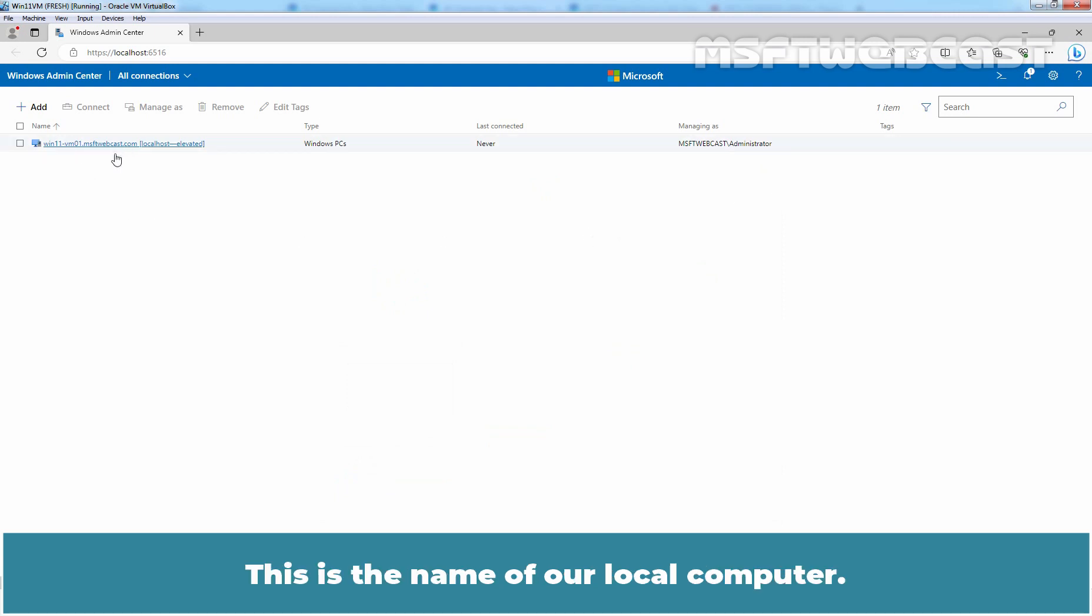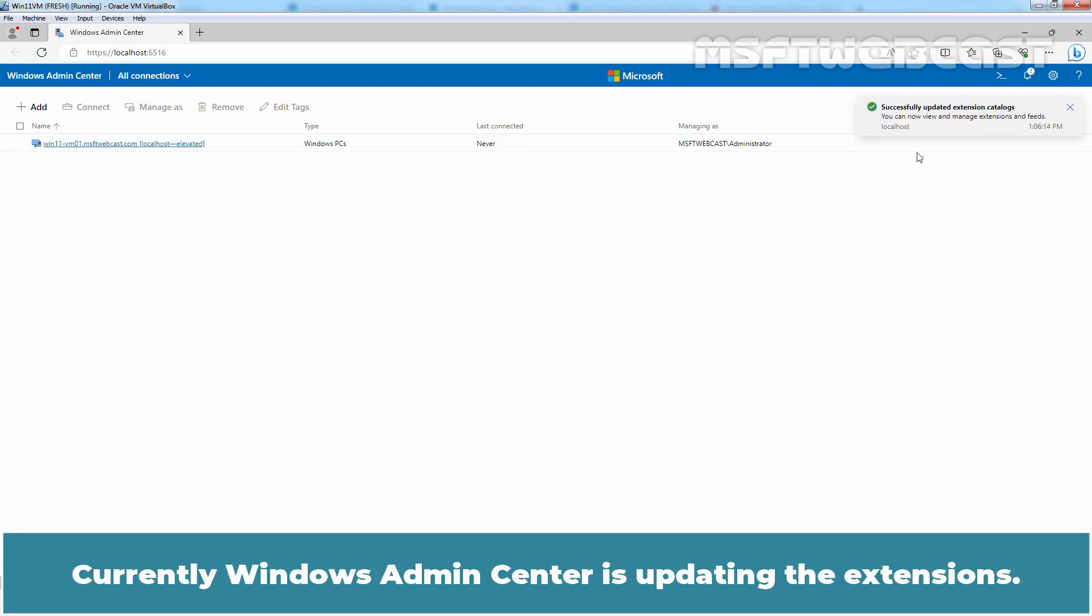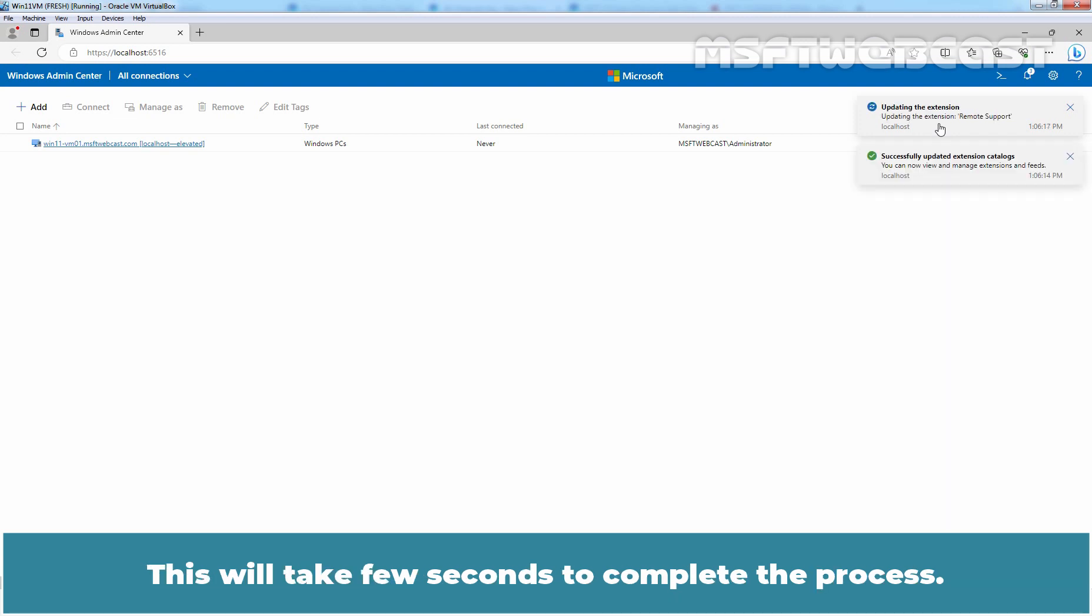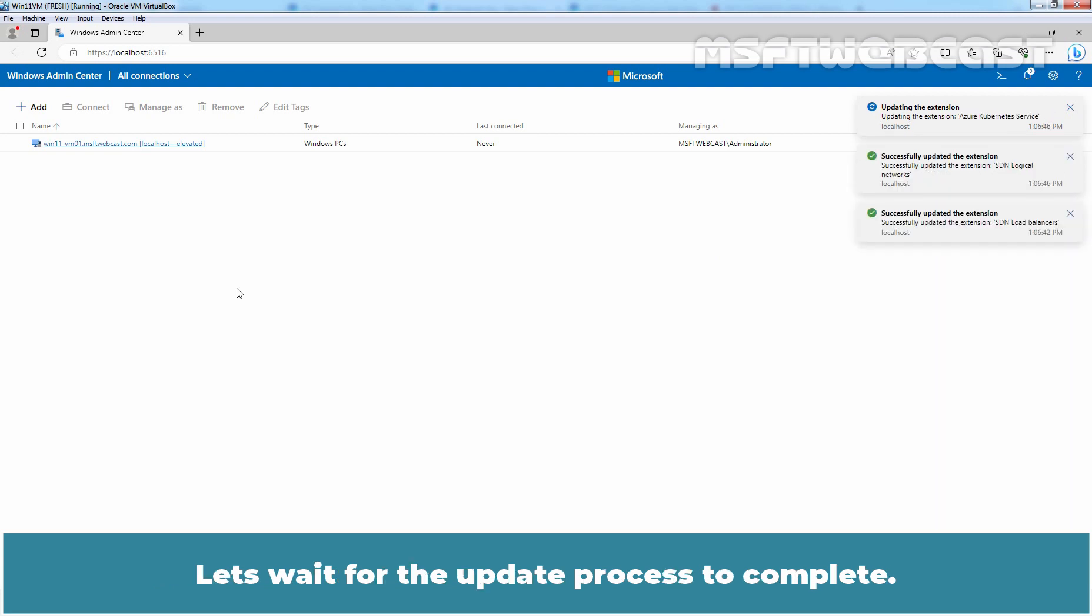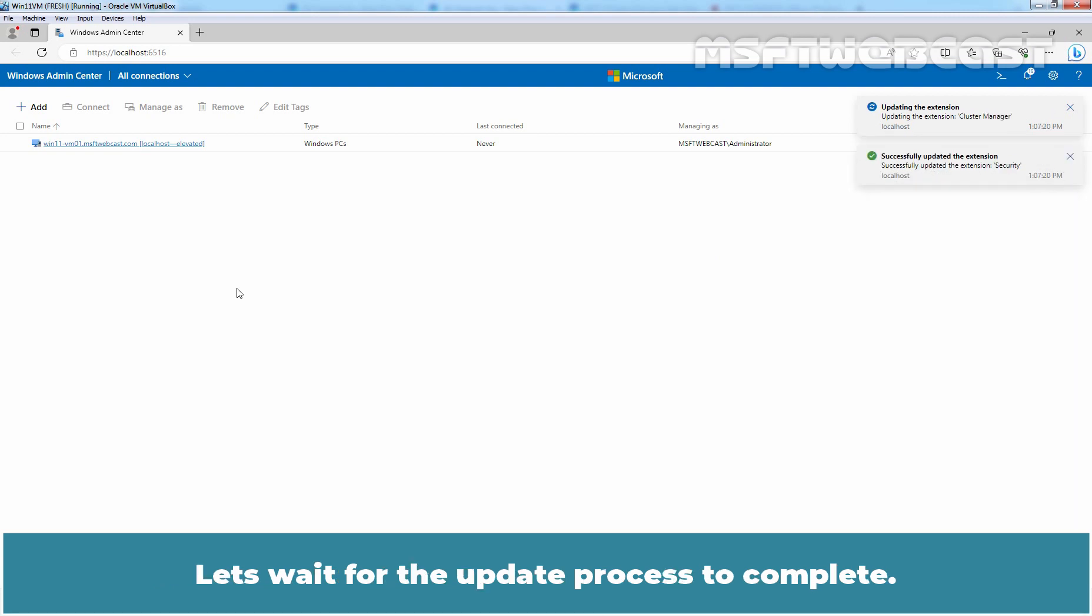Currently, Windows Admin Center is updating the extensions. This will take few seconds to complete the process. Let's wait for the update process to complete.